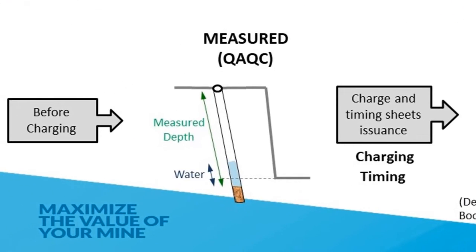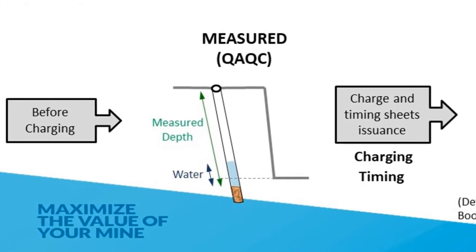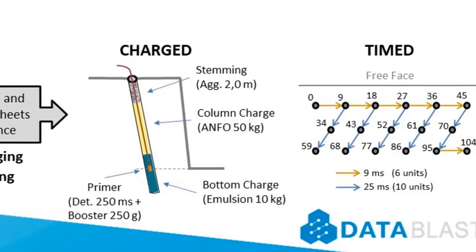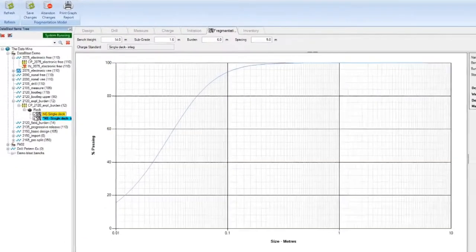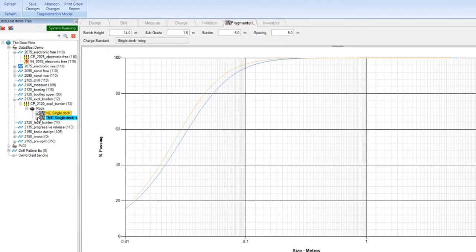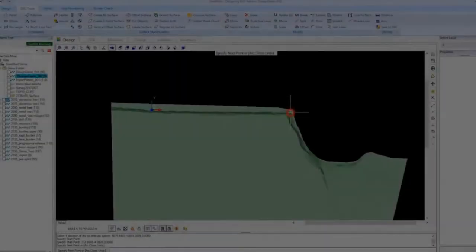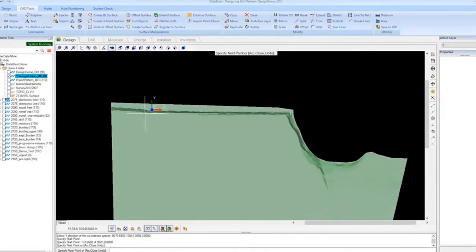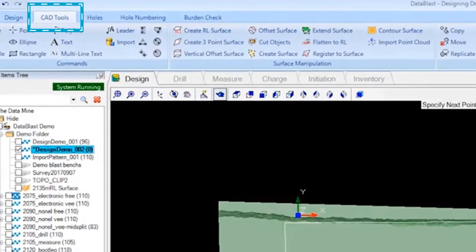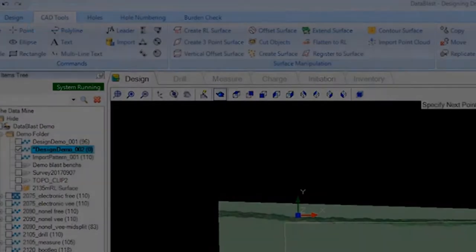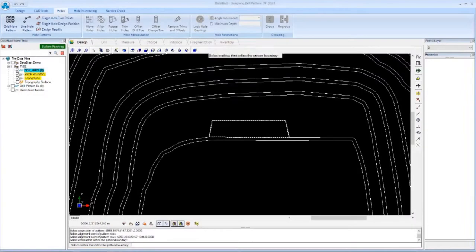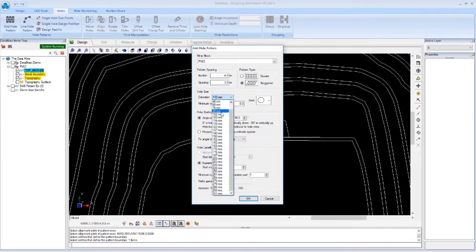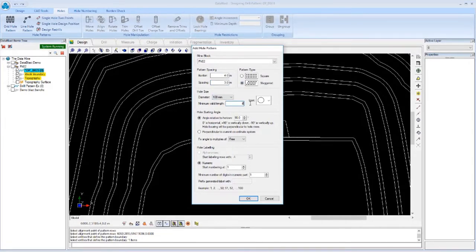In addition, the software works in conjunction with image capture systems and generation of particle size curves for fragmentation analysis. With a complete set of tools and a powerful CAD environment in its design module, Data Blast makes it very simple, agile, and intuitive to create the most complex drill patterns.